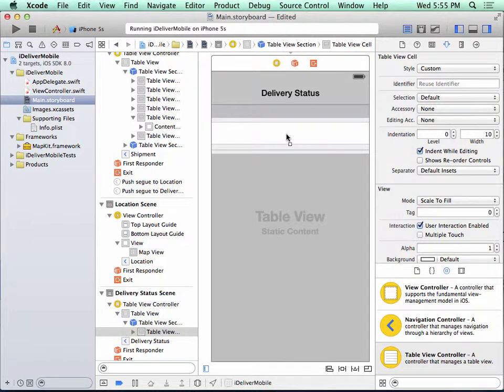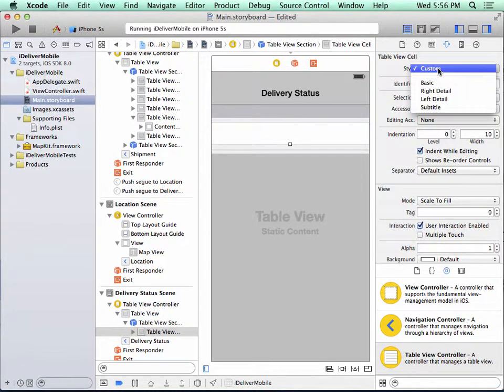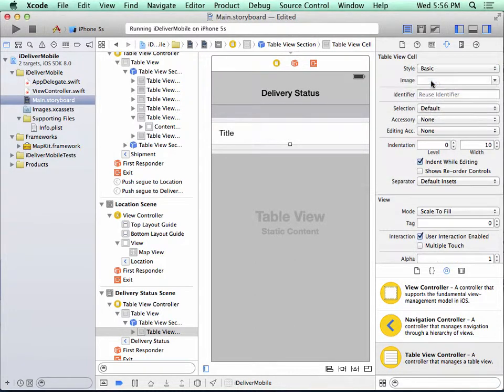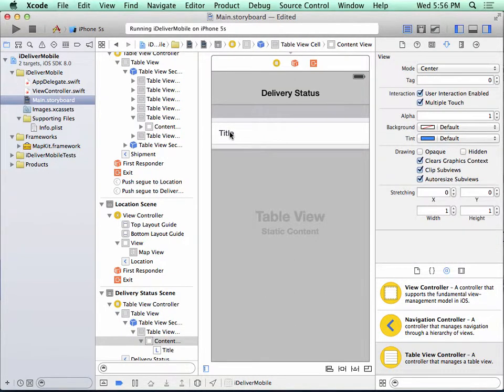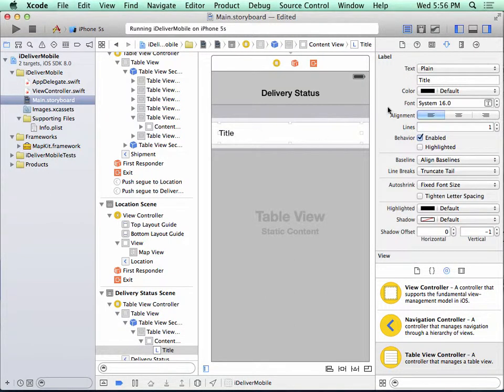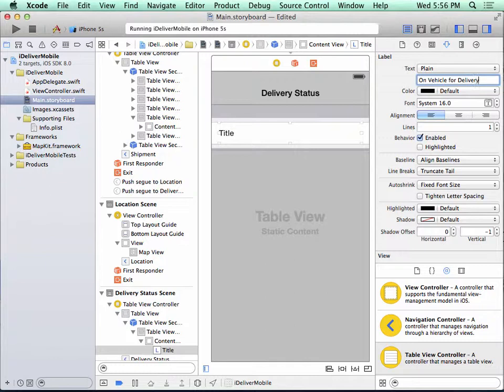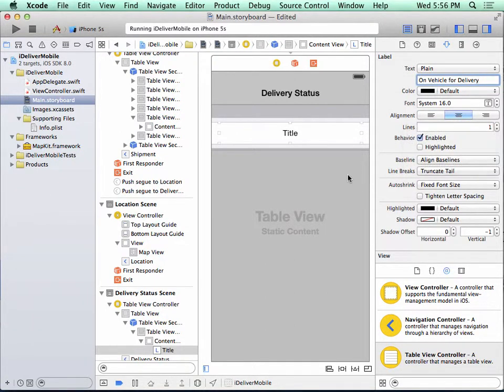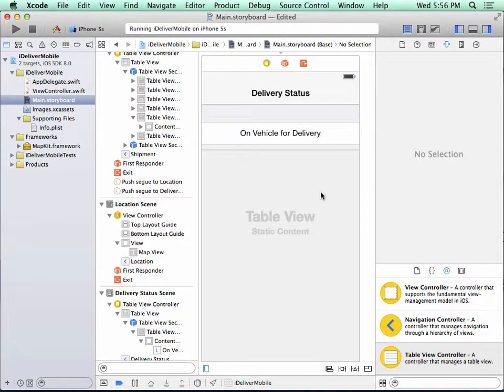So with this one cell selected, I set the style to basic. And now I'm going to set the text on the cell. I select here, I click twice, I change the title to on vehicle for delivery, and I'll change the alignment to centered. And if I click off, we can see it's been changed.